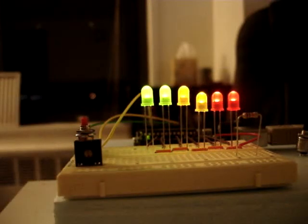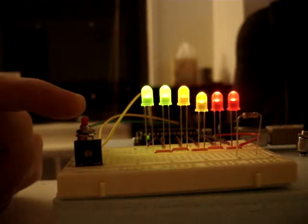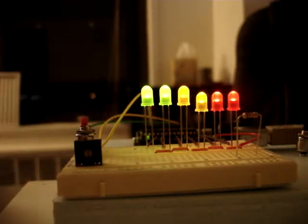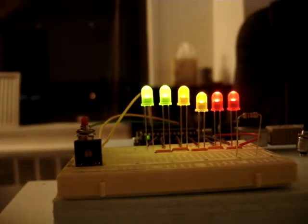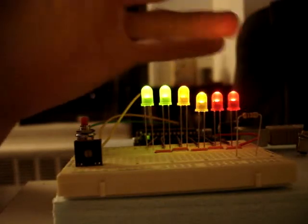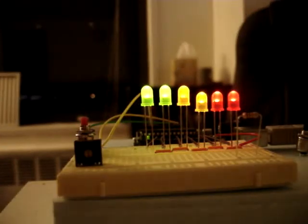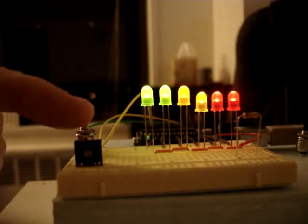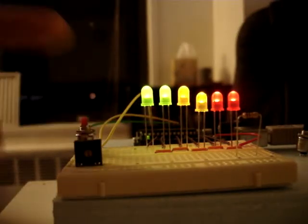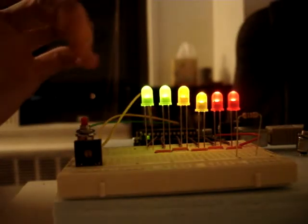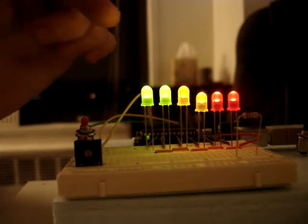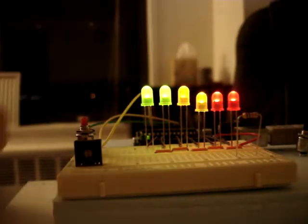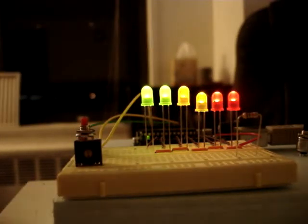In the current state, where the button is open, where the circuit is open, all the LEDs stay lit, and the potentiometer, which is this thing here, has no effect on the LEDs here.